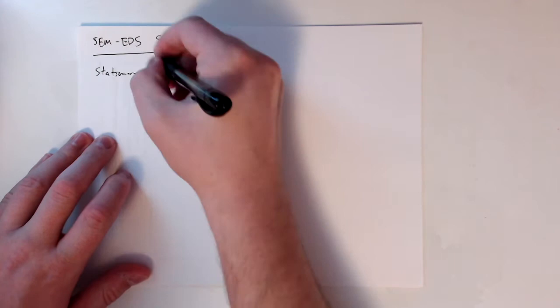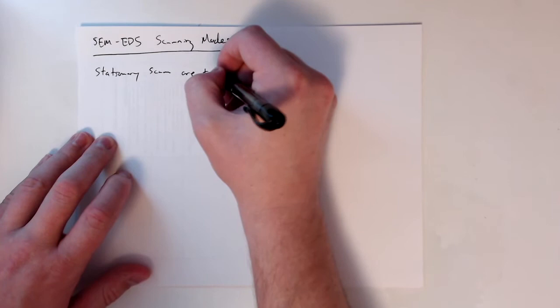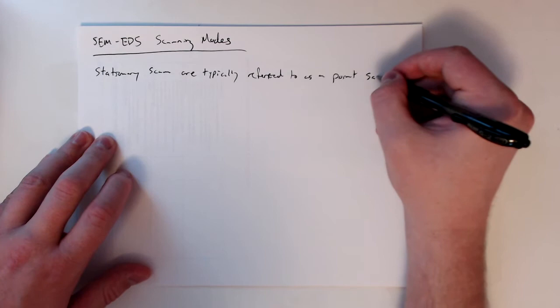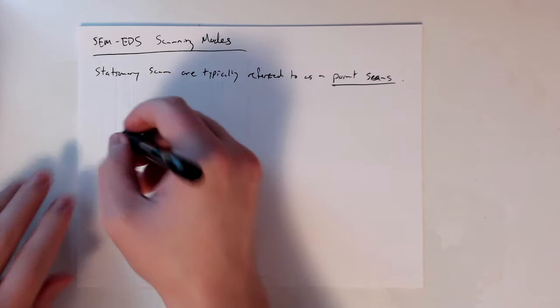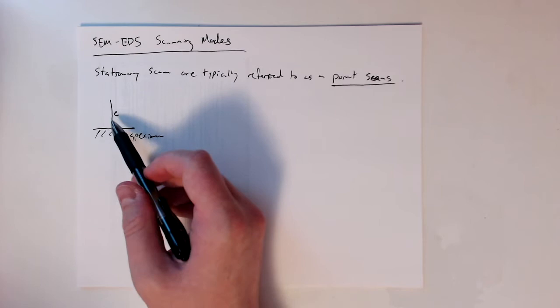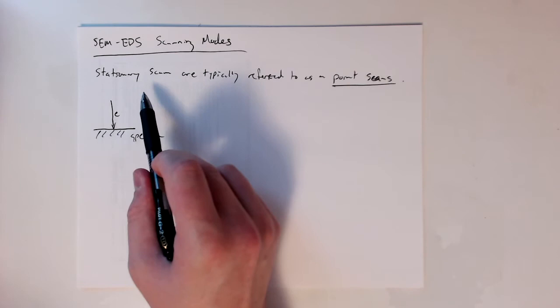If we have what's called a stationary scan, these are also referred to as point scans. Because we have a scanning electron beam in the SEM, so the electron beam hits a specimen. The scanning part of SEM means that this beam can move along the surface. So if we just maintain the beam in one location, then we typically call this a point scan because the electron beam is stationary.